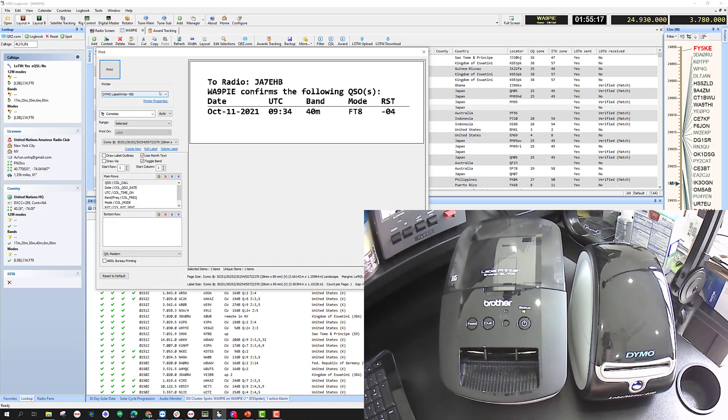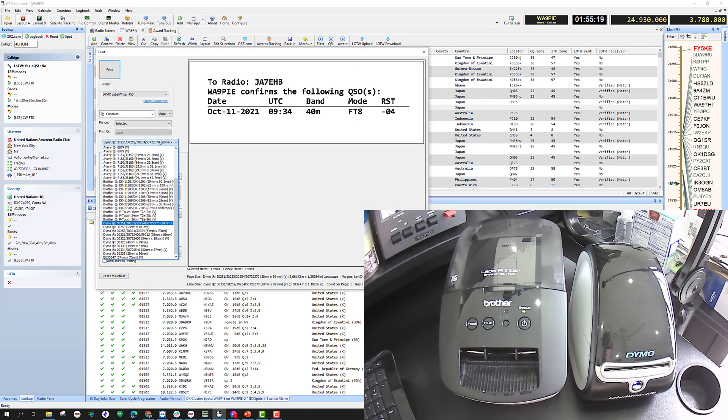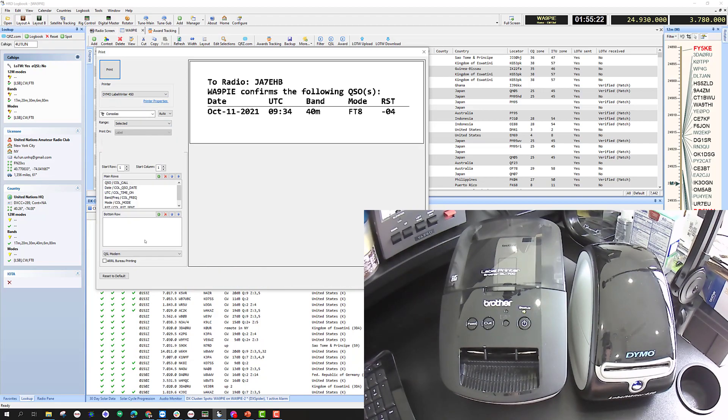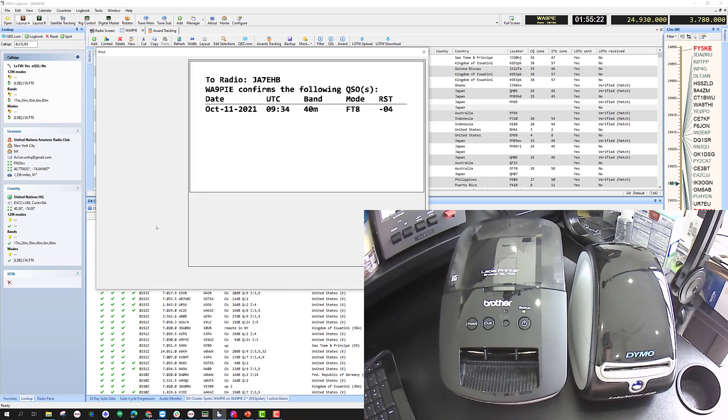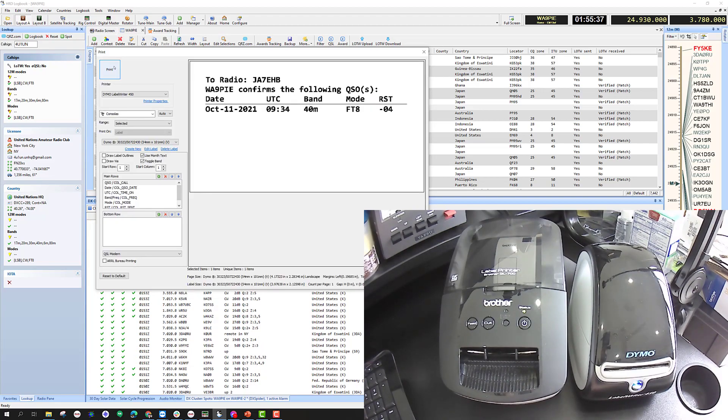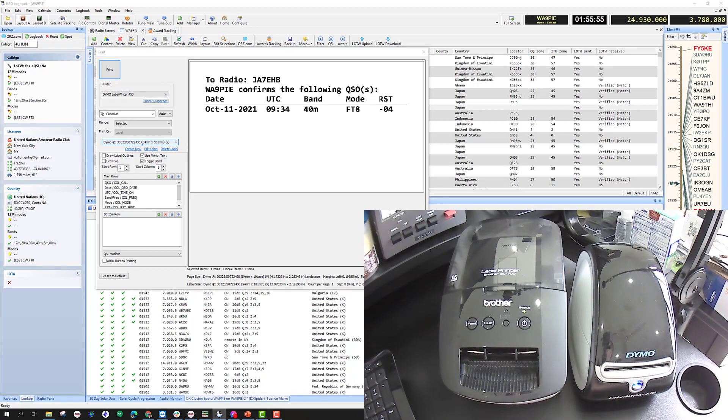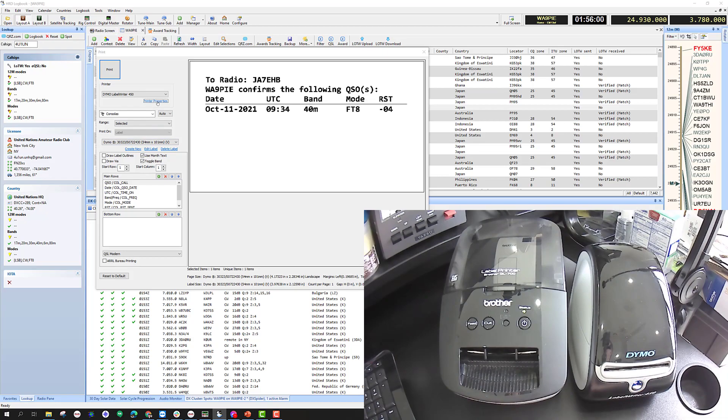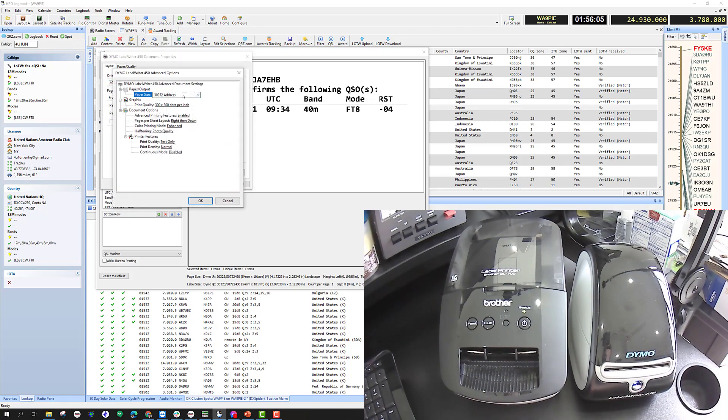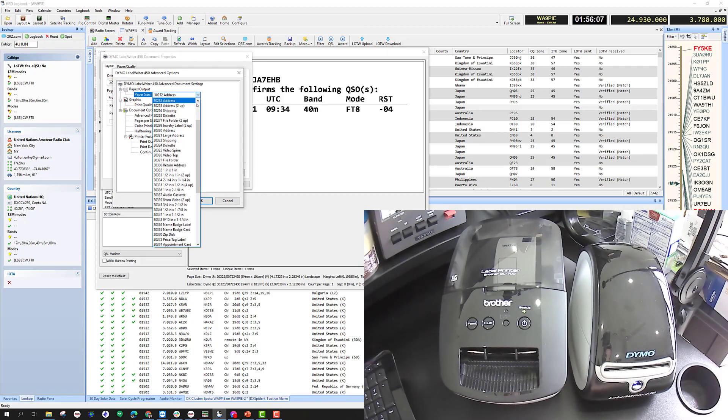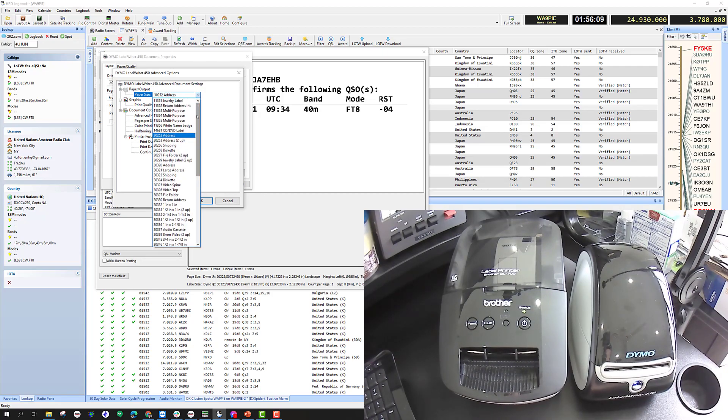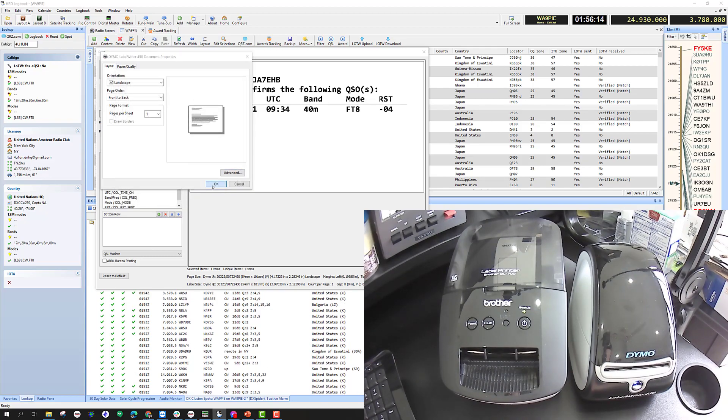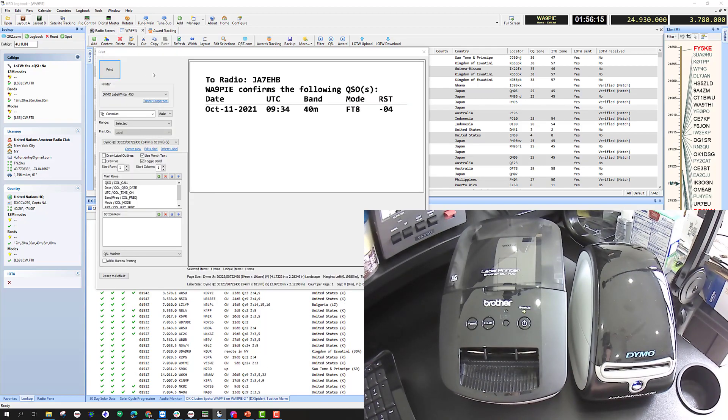I'm on the Dymo Label Writer 450. I want to find 54 by 101—that's that one. Now if I print this, I may get an error message or it may just come out with the wrong size on it. So I'm going to select the 323 label in properties, go to advanced, then find the 323, which I think is up—now here we go, 323—and then I'll print that.